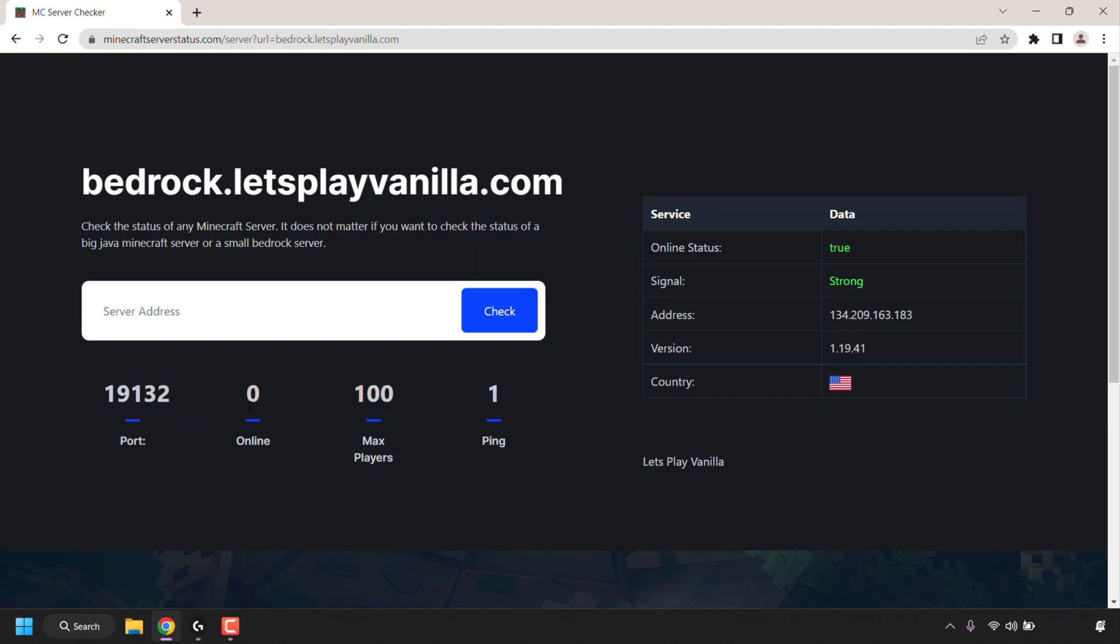Again, here is the port, the number of players online, the max players that can play the server, my ping to the server, which is very low, which is great. The online status again is true, which means it's online. Our signal this time is strong.